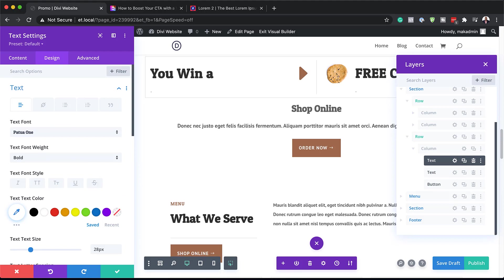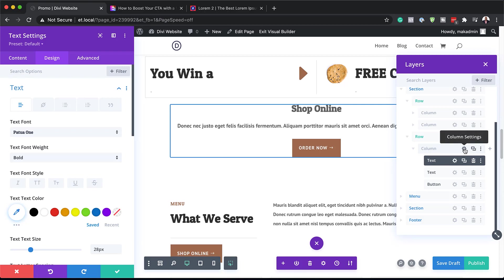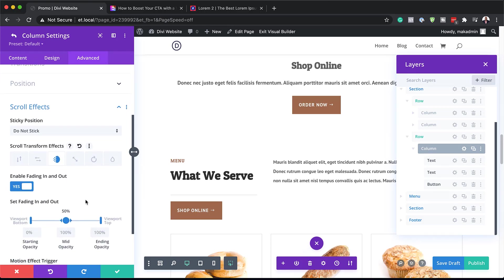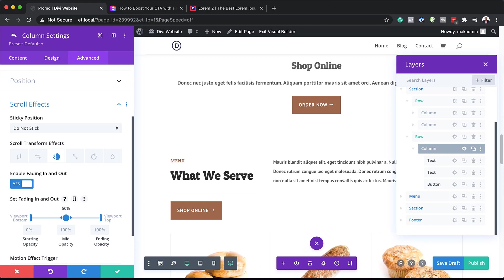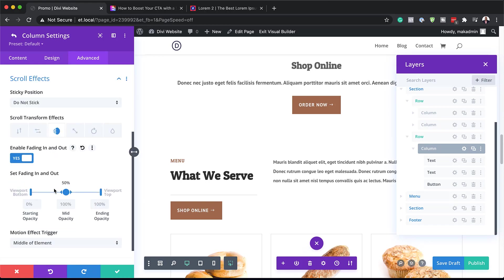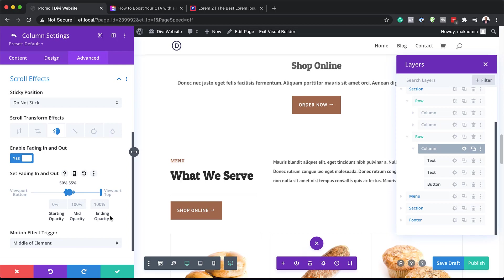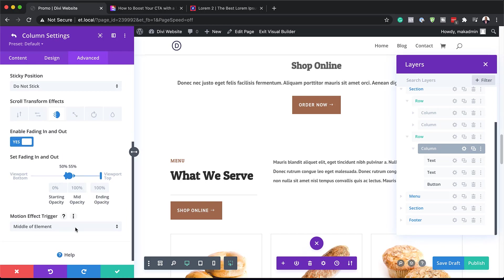Now we're going to work on our scroll effects. I'm going to go into the column settings, click on Advanced > Scroll Effects, and what we need here is Fade In and Out — I'll activate it. Then I'm going to work on the starting opacity, mid opacity, and ending opacity. I'm going to drag my slider here all the way to 50%, and our midpoint needs to be at 55%. So our starting opacity is 0%, mid opacity is 100%, and ending opacity is 100% as well. Over here, we need to set this to Top of Element, and then save.